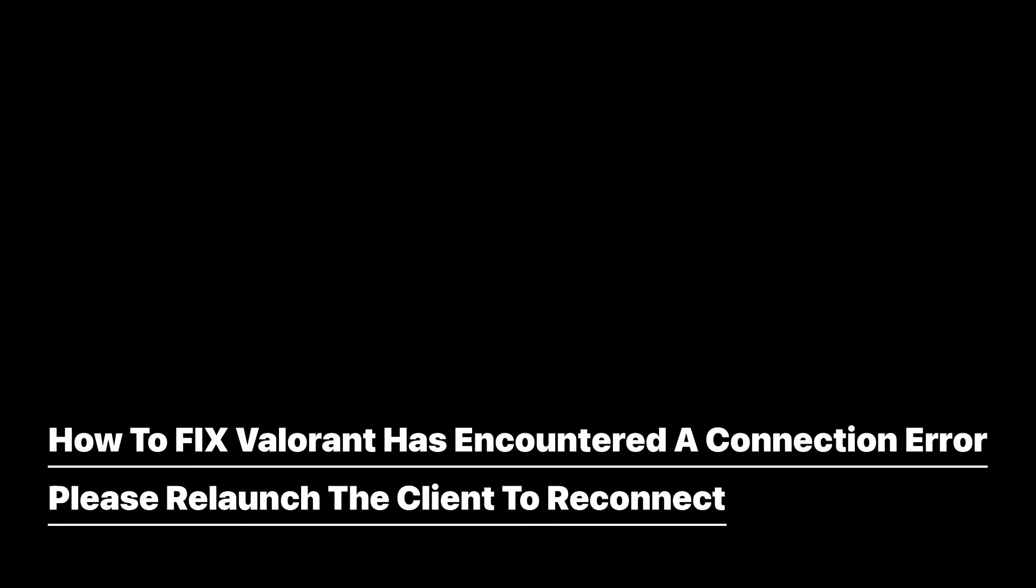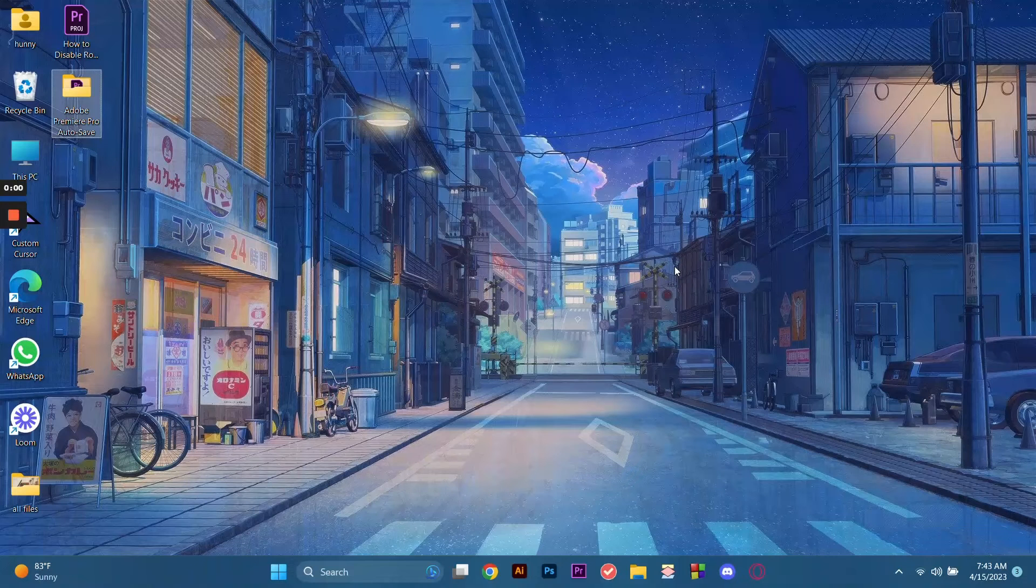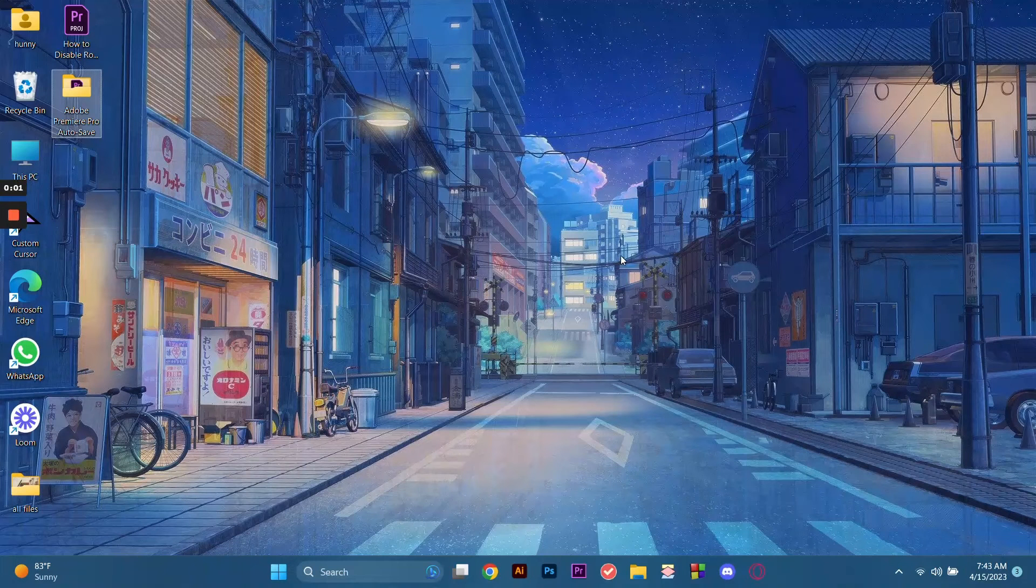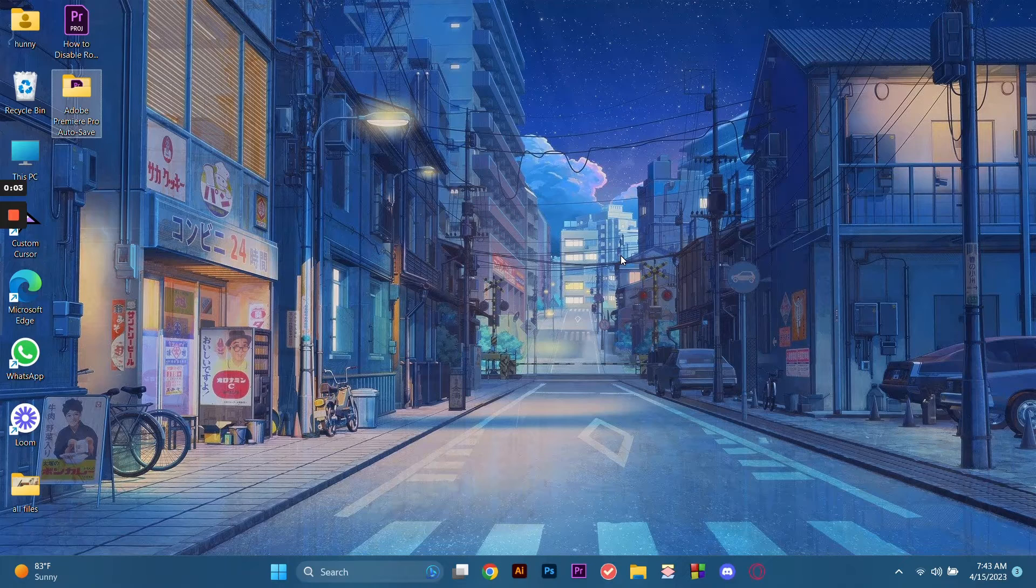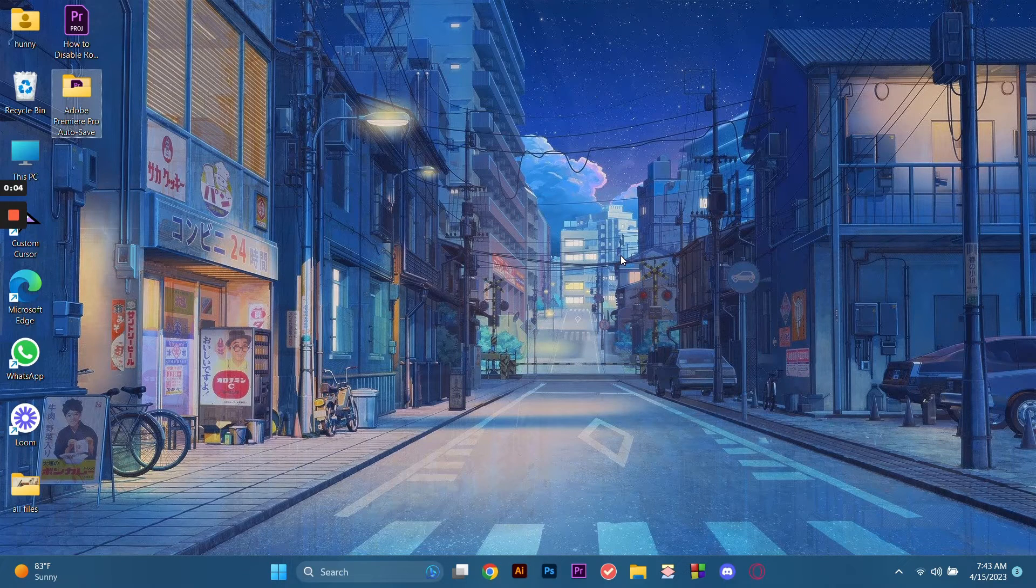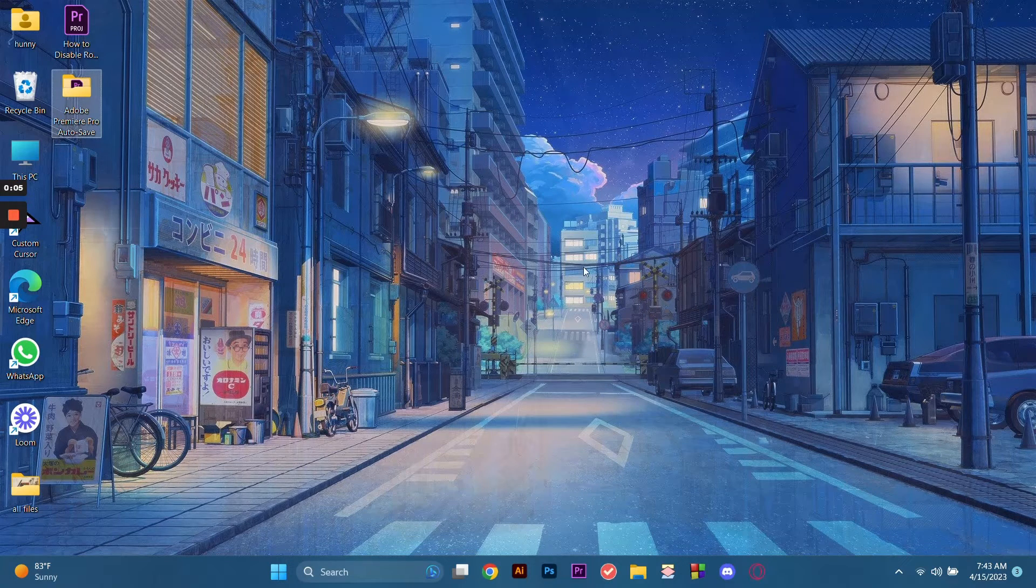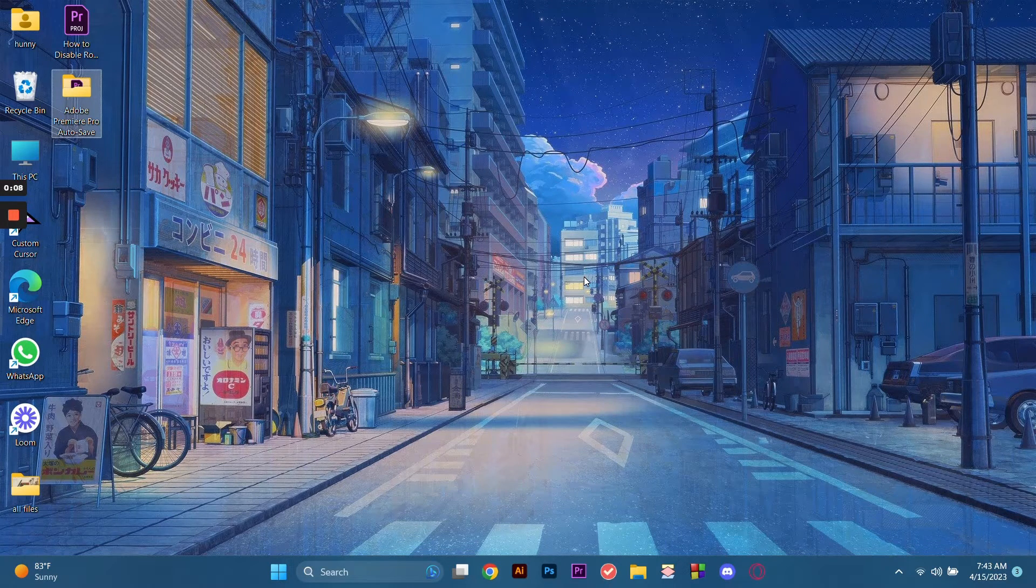How to fix Valorant has encountered a connection error. Please relaunch the client to reconnect. Hi guys, today I'm going to show you a tutorial on how to fix Valorant when it has encountered a connection error.